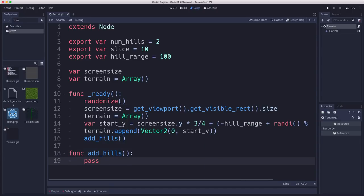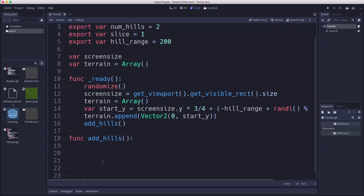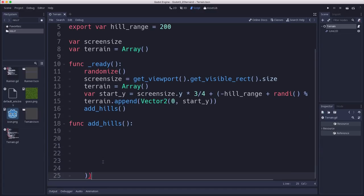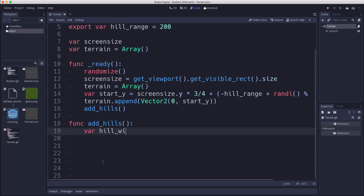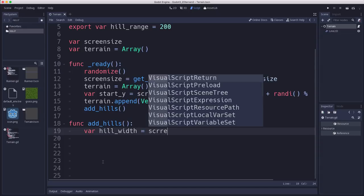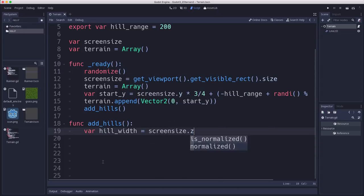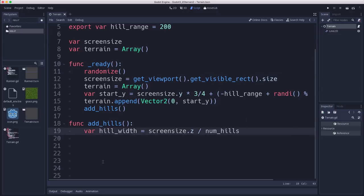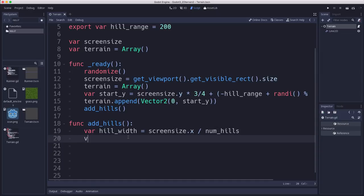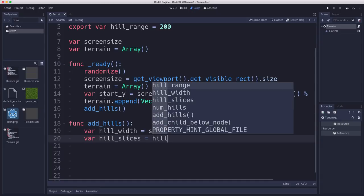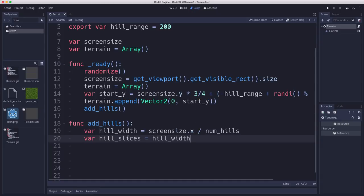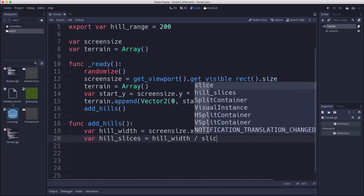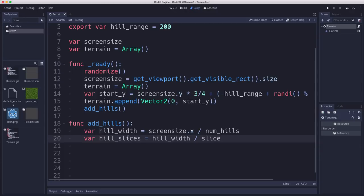So what is this going to do? We're going to start by making a variable to calculate how wide our hills are going to be. And that's screensize.x divided by the number of hills. And then we need to figure out how big the individual slices are going to be.